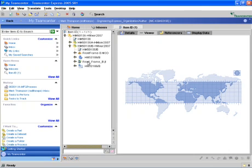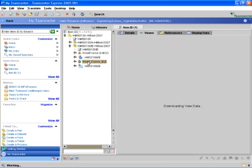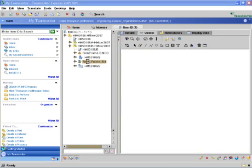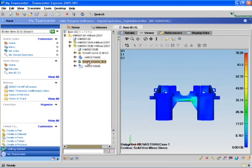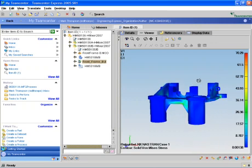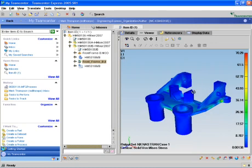At that point, we can click on the front frame JT, and with the Viewer tab activated on the right side, we'll see our results also in TeamCenter. Of course, we can rotate and look at those results.